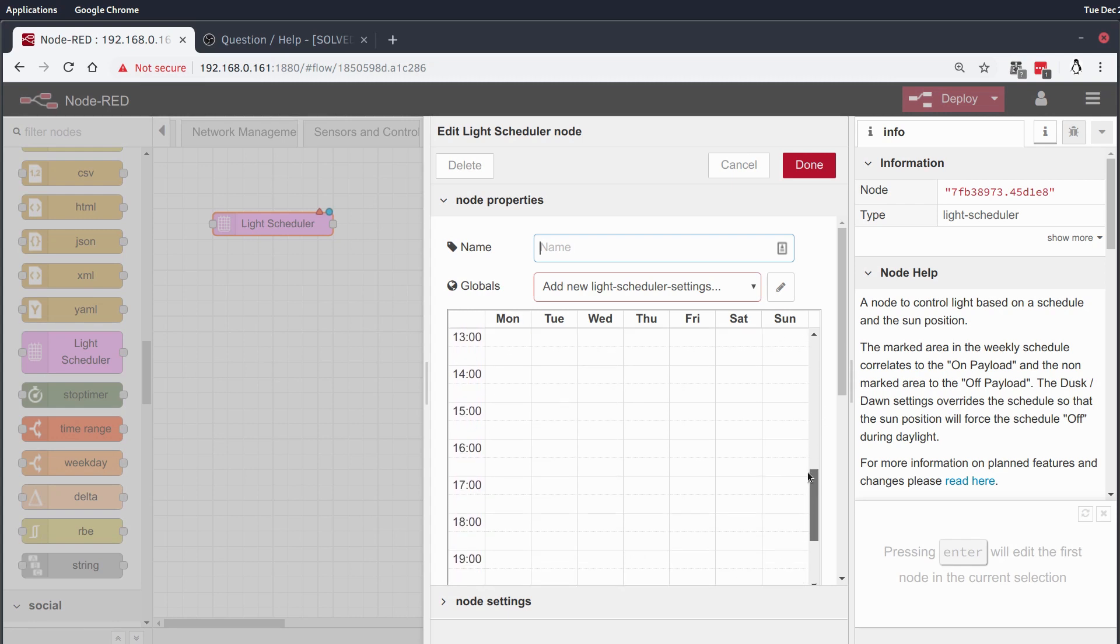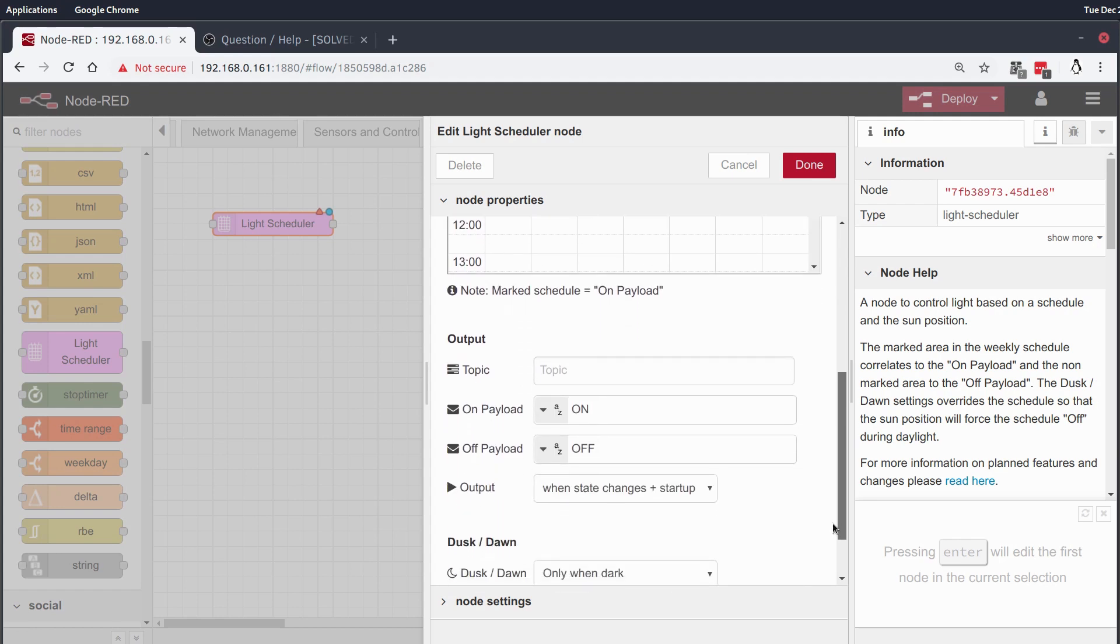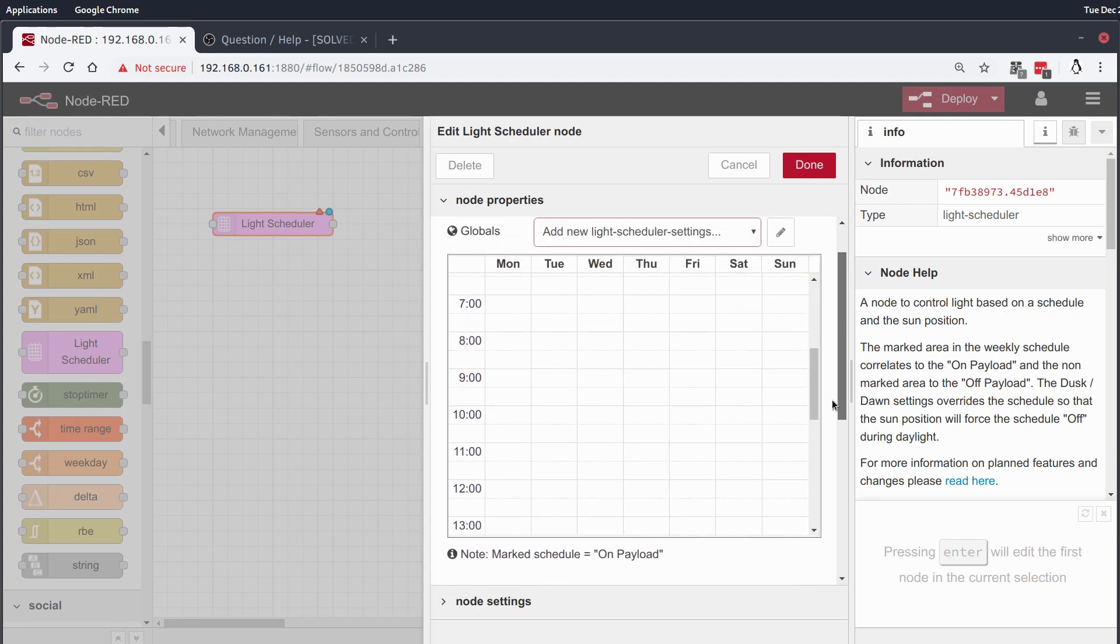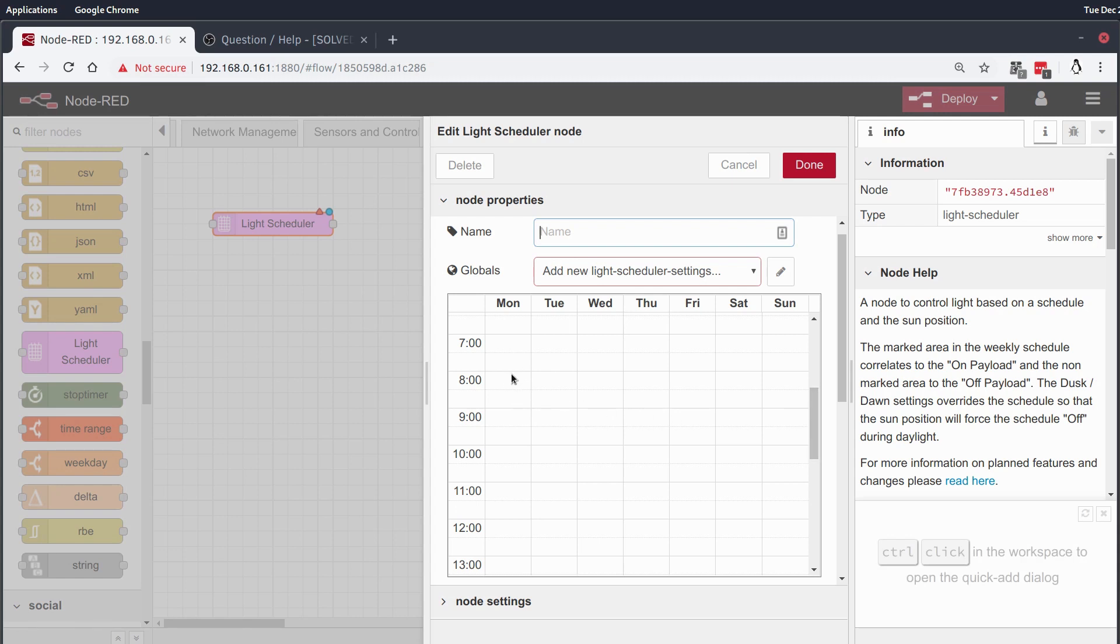As you can see here, it looks a little different than a lot of the other nodes that we have, and that's because Light Scheduler is kind of what it says it is. It's called Light Scheduler. So basically, it's an on switch and off switch that works by graphically setting up a week of events.